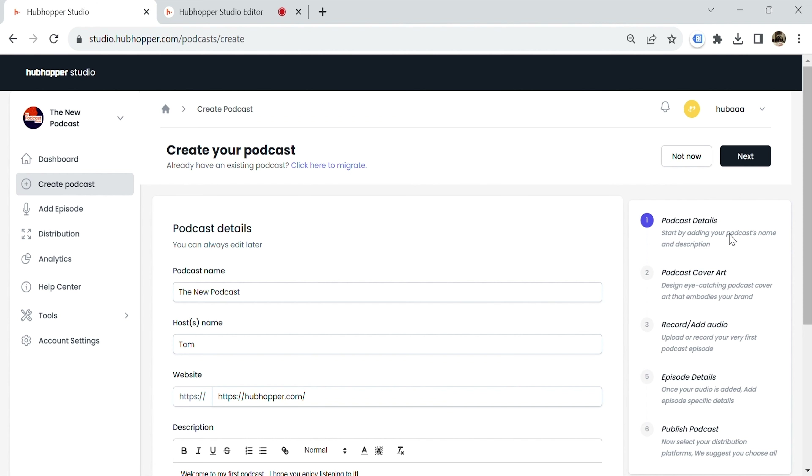After you log in, you'll start with the two main options: create a new podcast or migrate your existing show onto the platform. We'll focus on starting a new podcast — just follow the step-by-step guide to build your show.